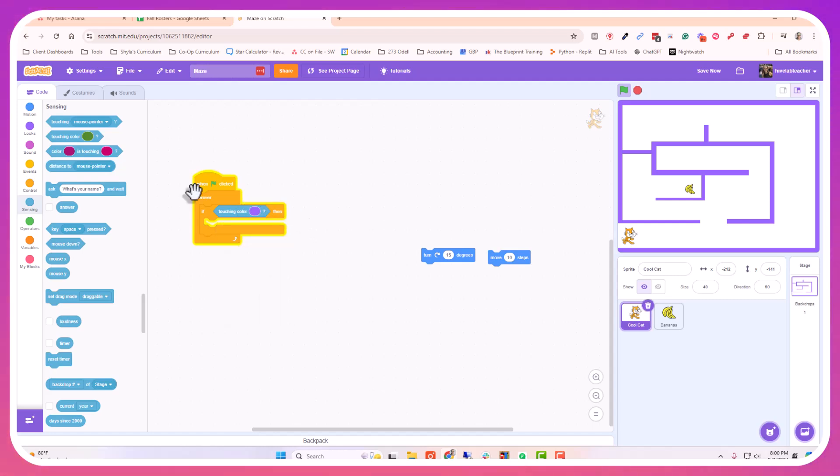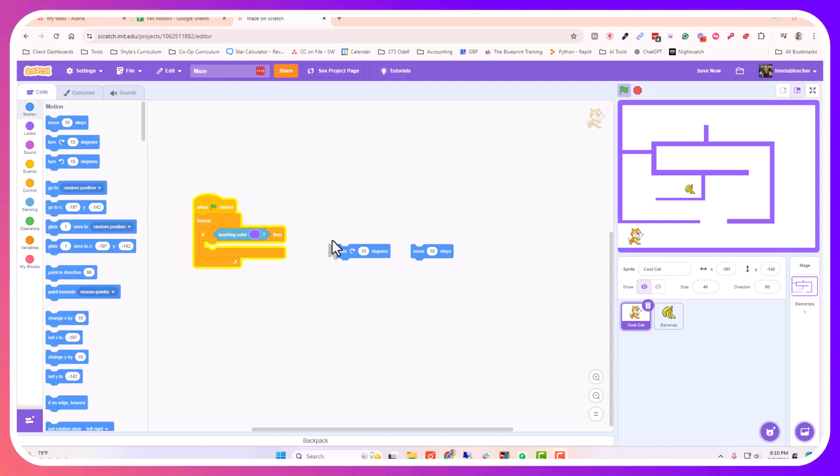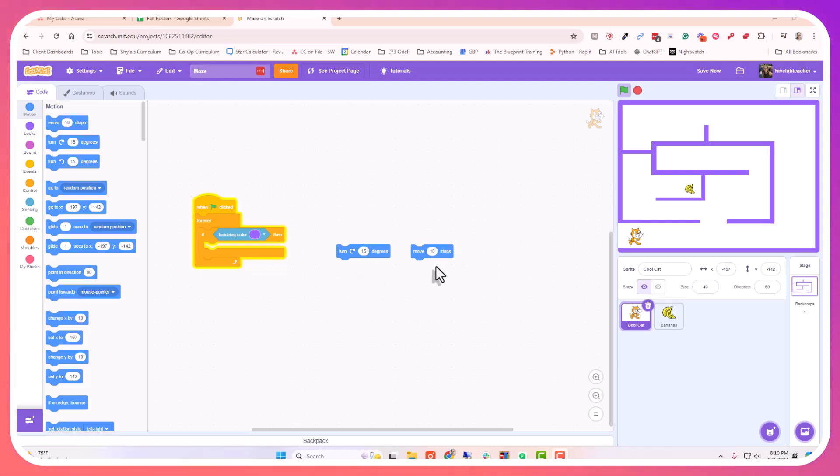So now we're telling it that when the flag's pressed forever, if we're touching the purple, we want to have some motion happen. The motion we want is we want him to turn away from the wall. We want him to not be allowed to pass over. So in order to prevent him from crossing over that boundary, we need both a turn degree block and a move steps block.